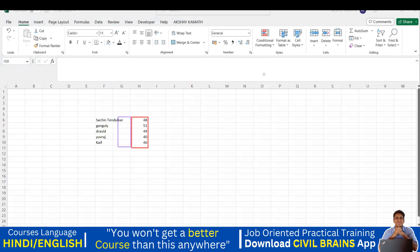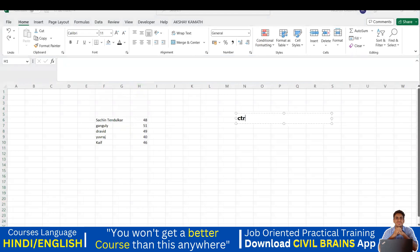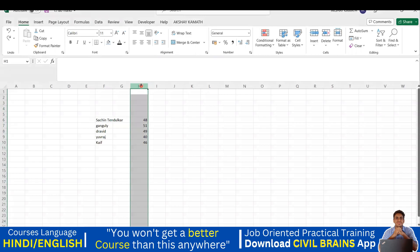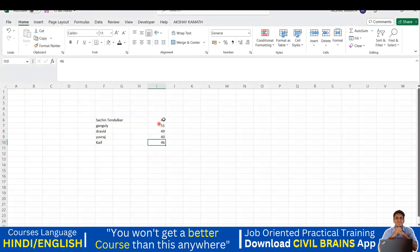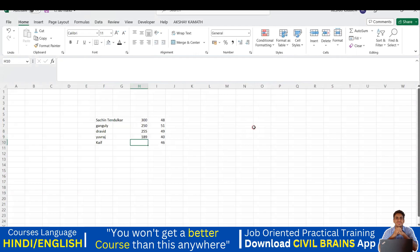I want to insert a column before column H. Keep your mouse on that column, then press Ctrl and Plus on your keyboard. A new column will be inserted and the existing columns shift automatically. Now I'll write the number of matches: Tendulkar 300, Ganguly 250, Dravid 255, Uraj 189, KF 150.